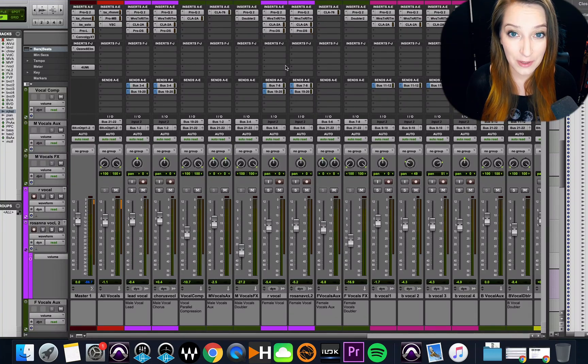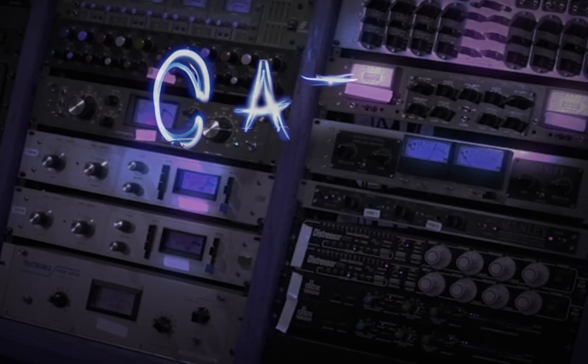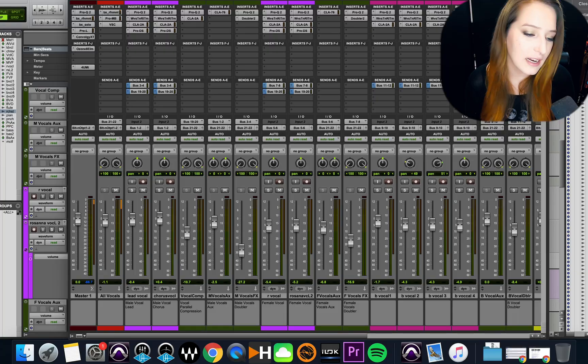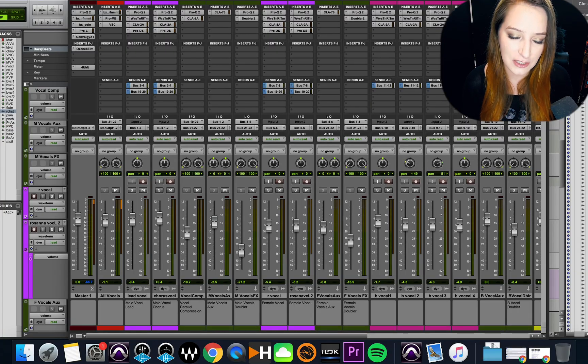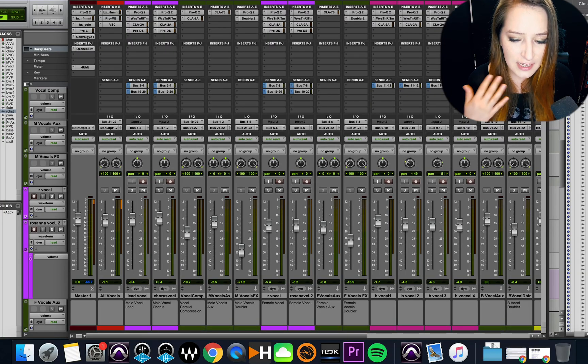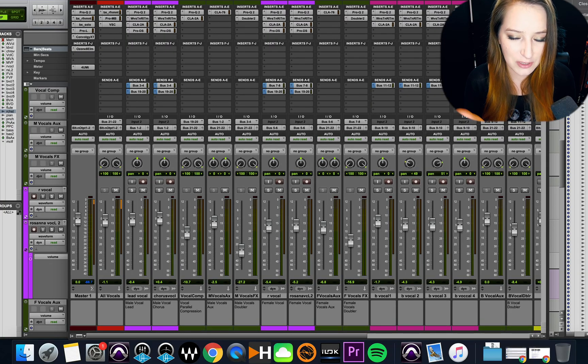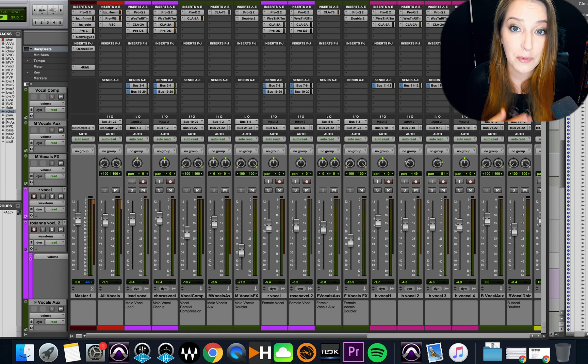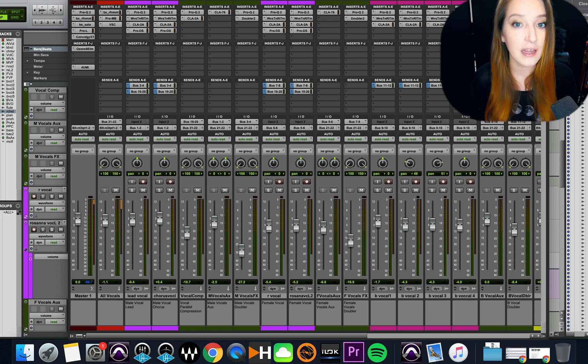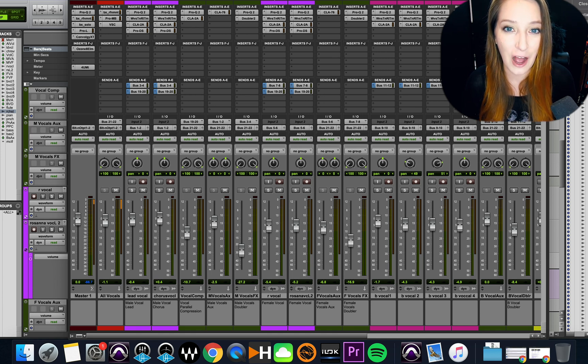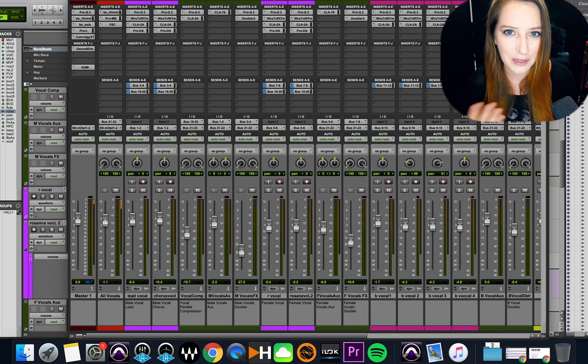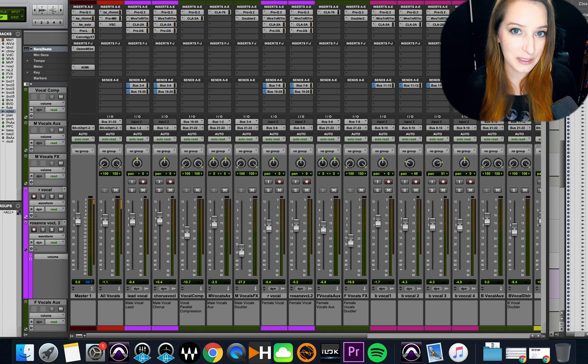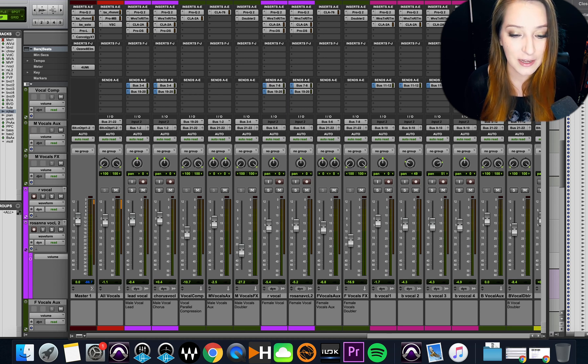Alright guys, let's talk about opening multiple plugins at once. I have this session open as an example. Sometimes it's easier to have multiple plugins open at once so you can see what both of them are doing, for example, to make sure that neither one's clipping while you're playing back your audio. So I figured today we would do just a short video and show you how to do that really quick.